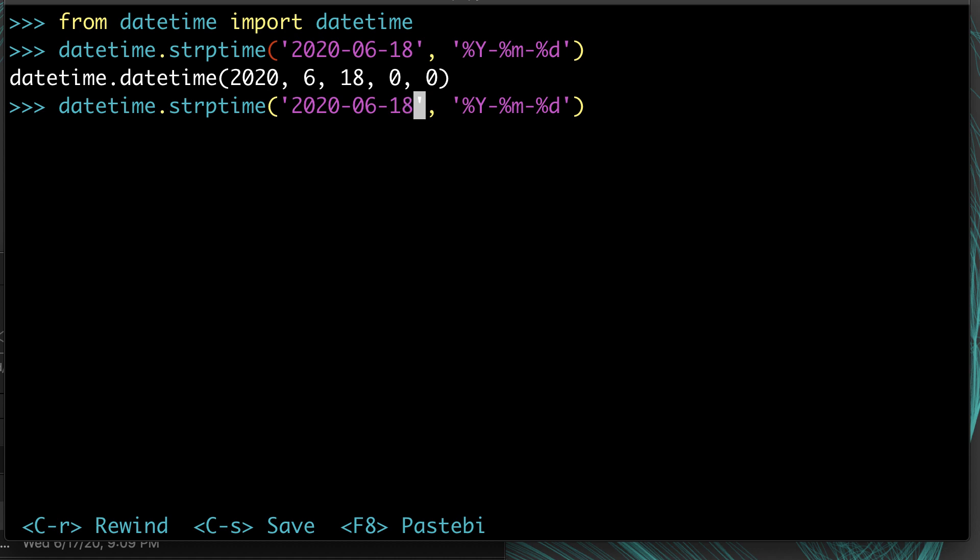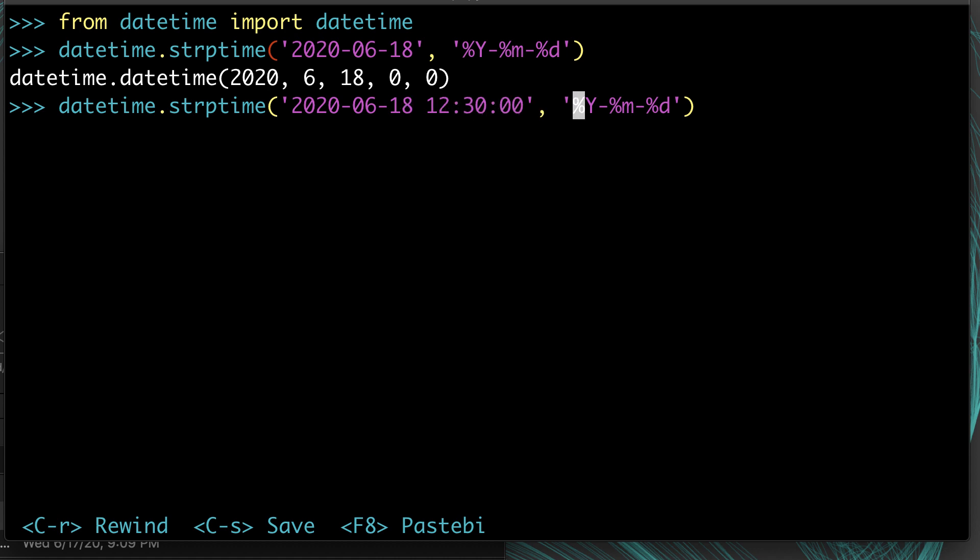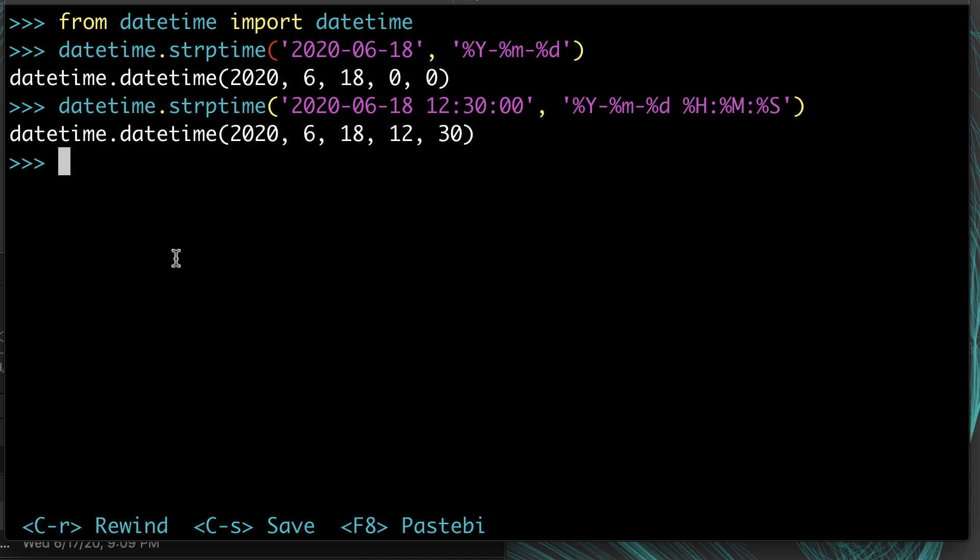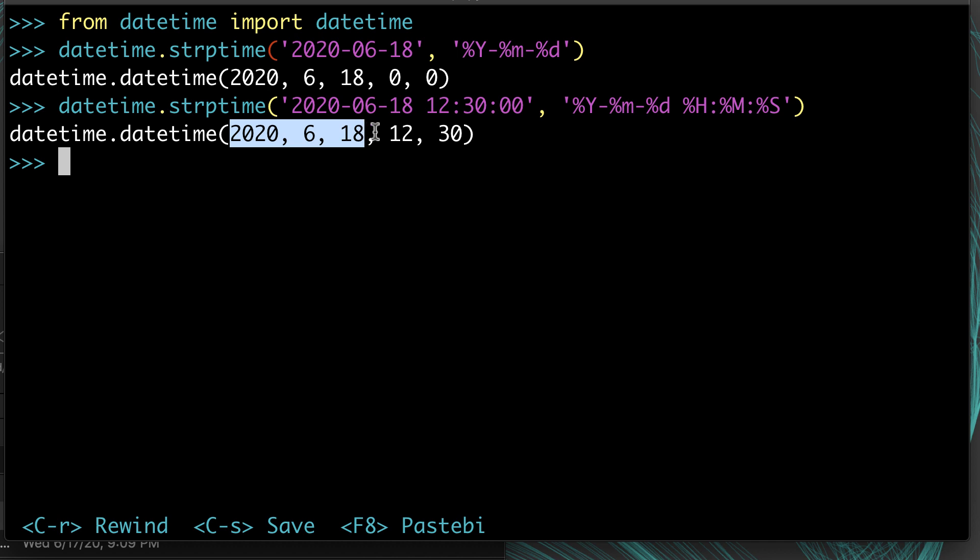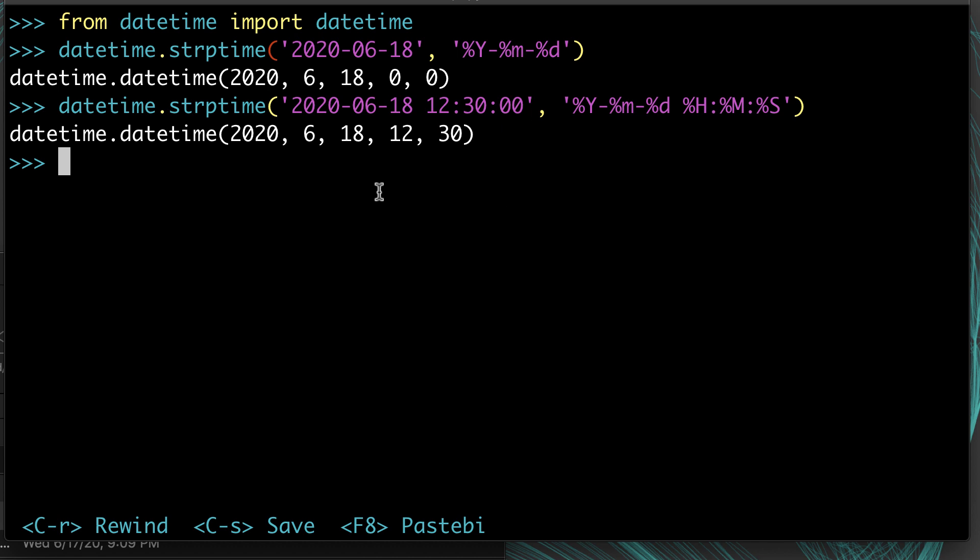Similarly, you can provide a different format. Like if we were going to provide the time as well, then we could update our format to match this time. So we're going to do percent H colon percent M colon percent S. Now it knows year, month, day, and then hour, minutes, and seconds. It stores the seconds as well, but it looks like it's just zero, so there's nothing there.